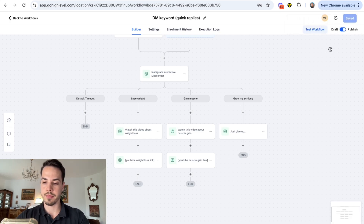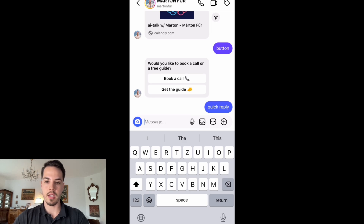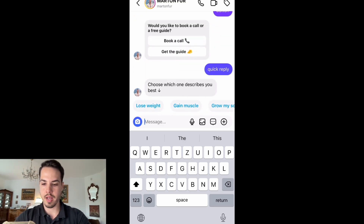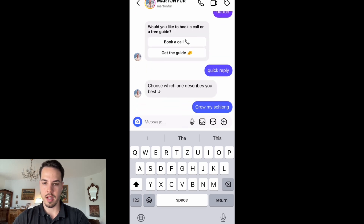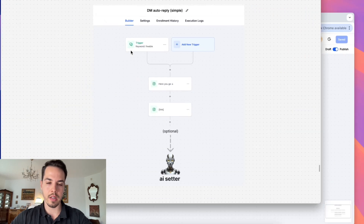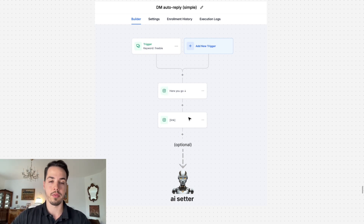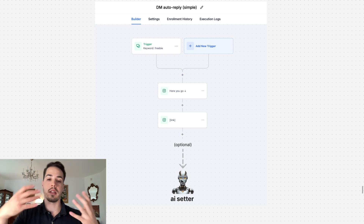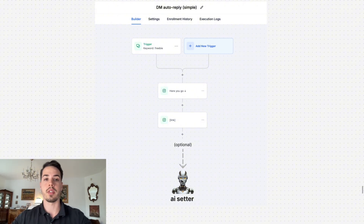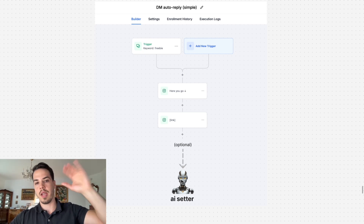The keyword was 'quick reply' and as you can see it gives me the quick replies: 'lose weight,' 'gain muscle,' 'grow my schlong.' It triggers the auto DM. If you're wondering, what we do is build AI appointment setters - we send the freebie link, turn on the AI appointment setter, send an opener message, and when people reply they start a conversation with the AI setter. Watch my other videos on this, and I'll also link the video on how to build a comment automation. See you in the next video.